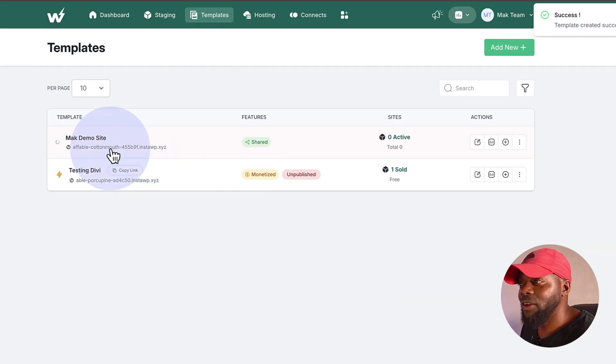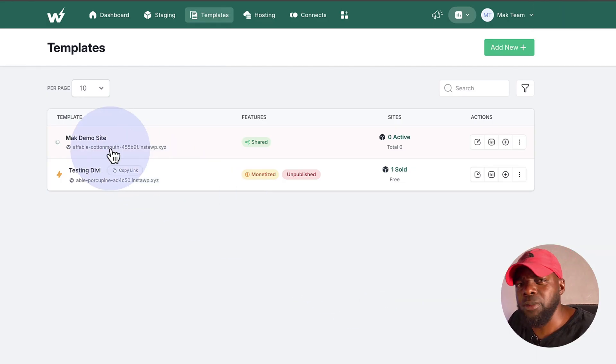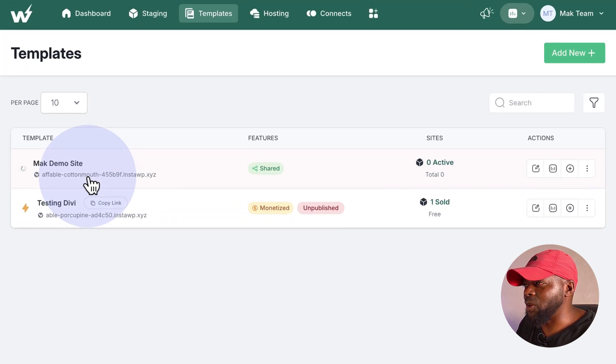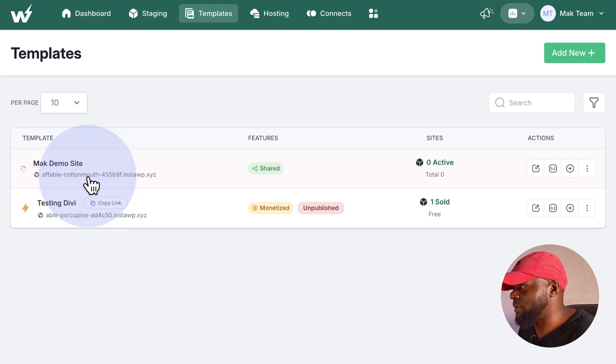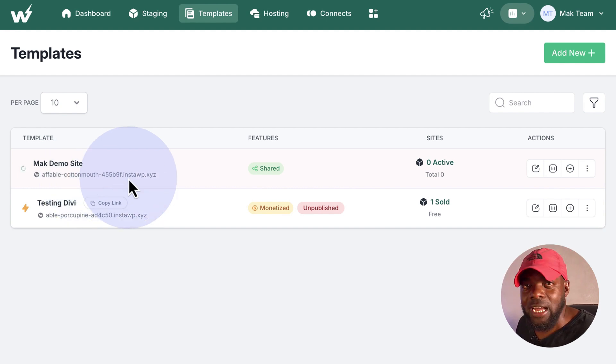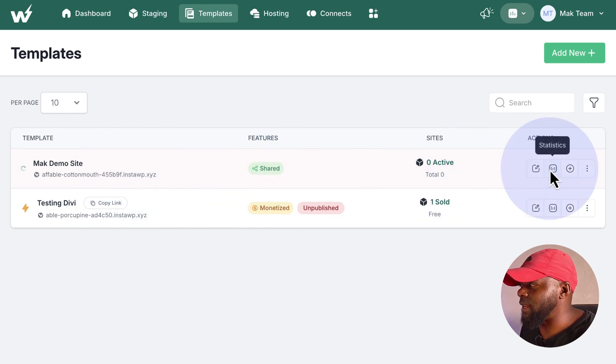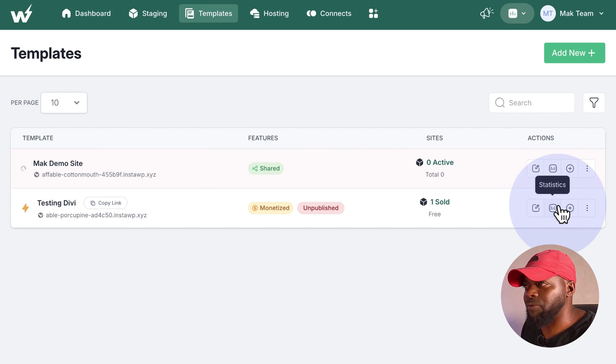So now we have Mac Demo Site. It's going to take a moment to build the website. So what we're going to do now is we're going to take the Shared link and then see how this is going to work. But the really cool thing about this is once you've set everything up, you can actually come over here and see some statistics. So if you click here, this will tell you how many people.